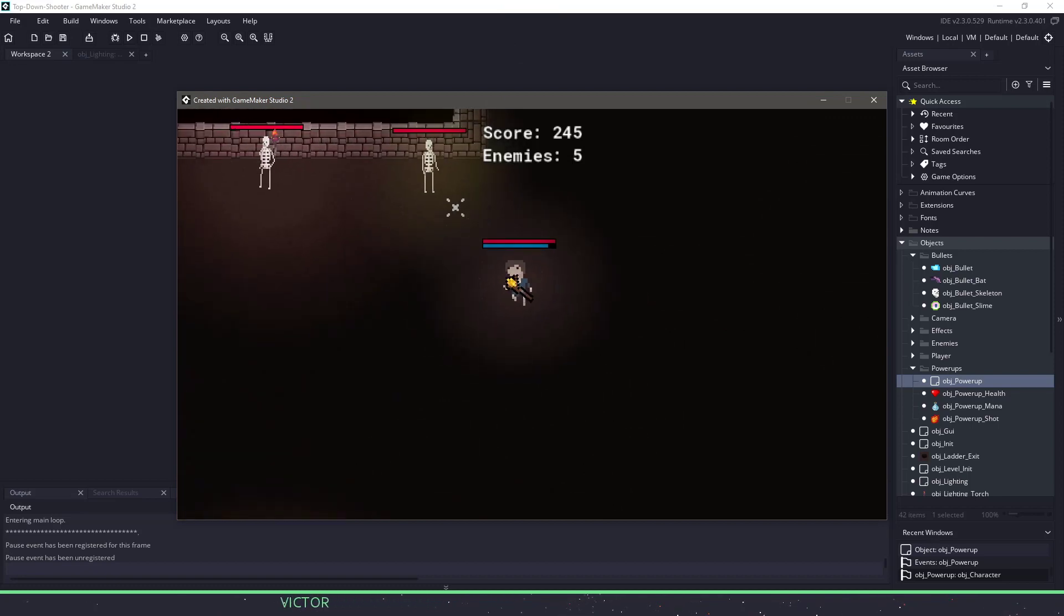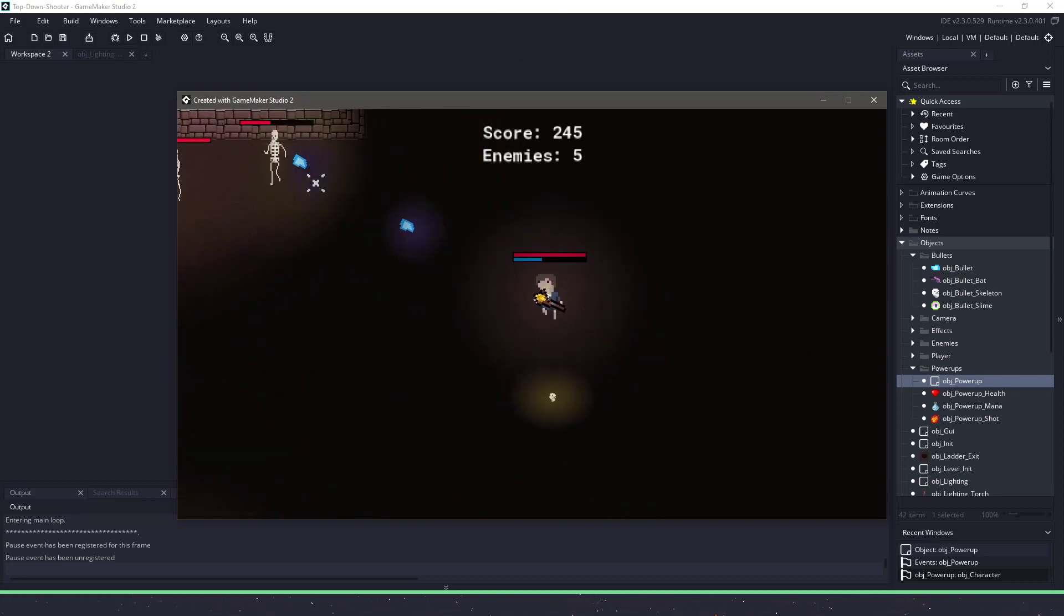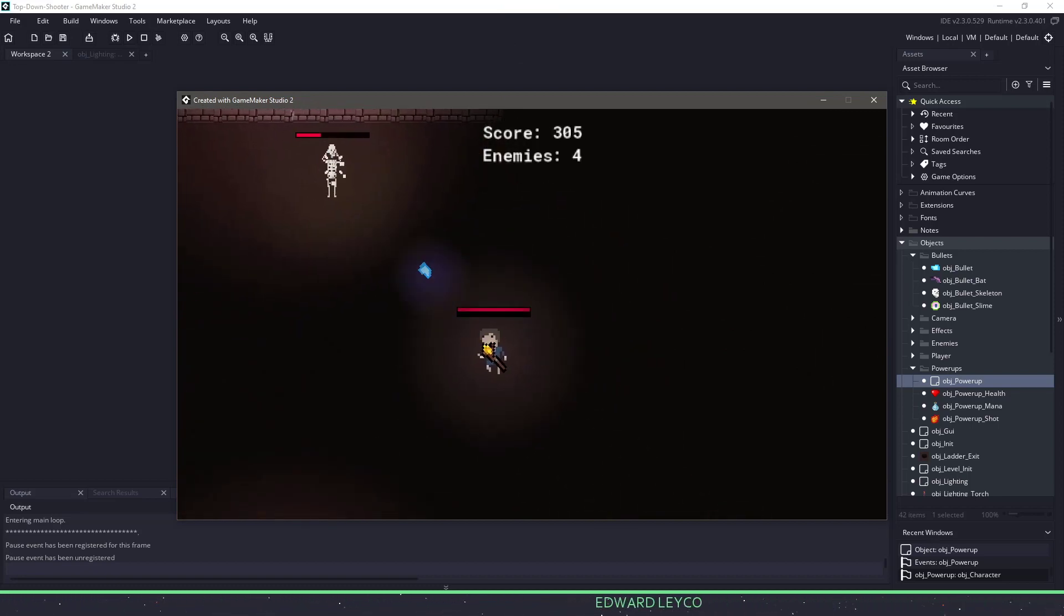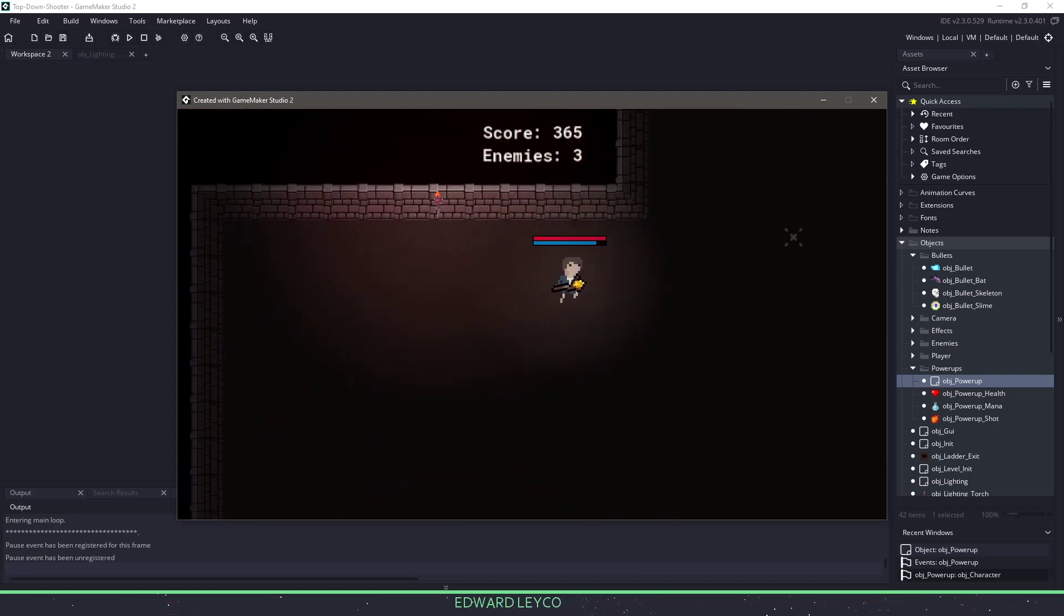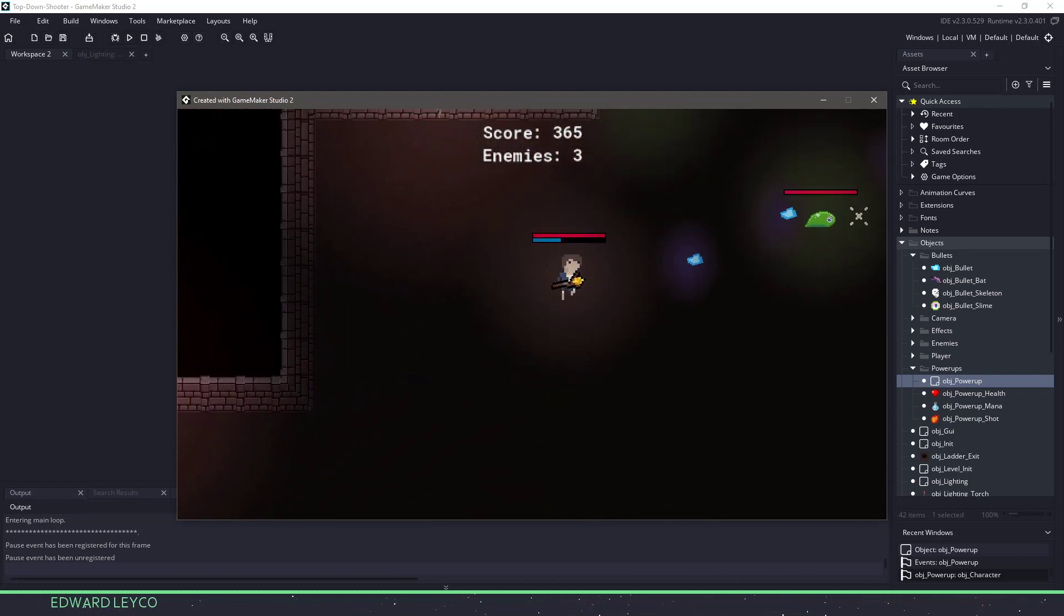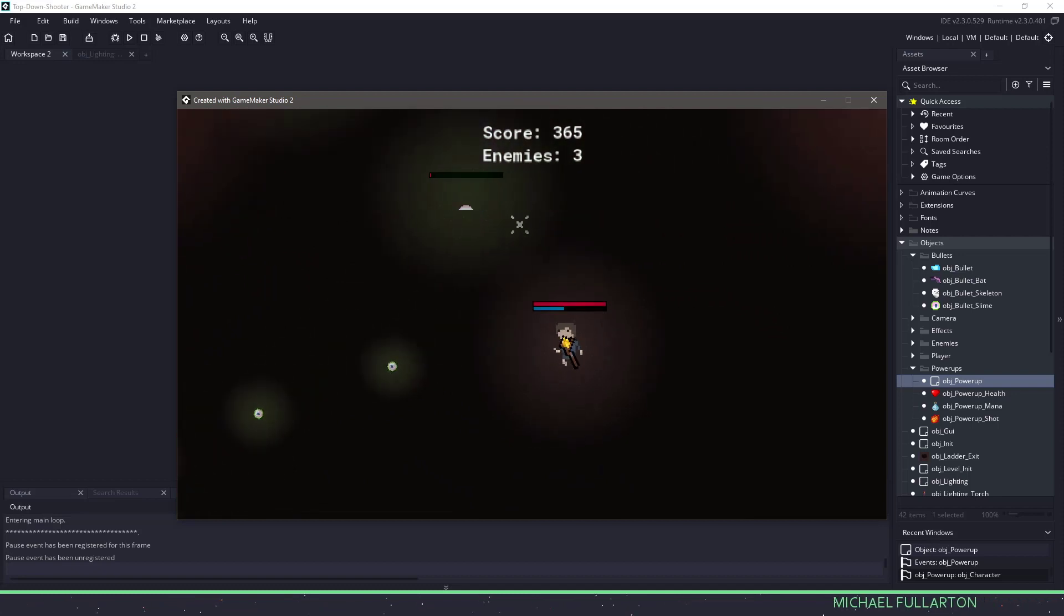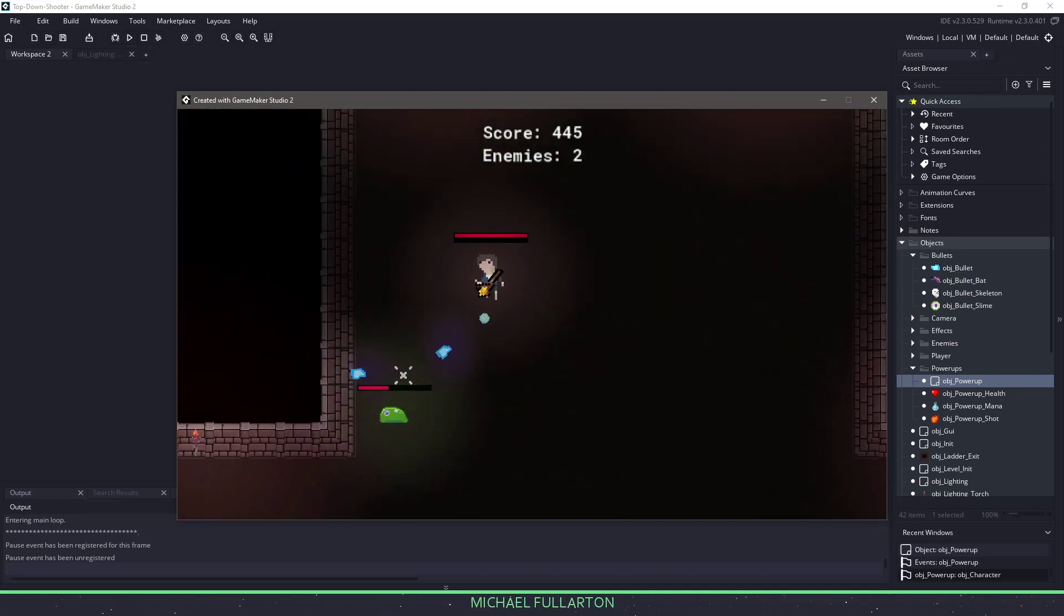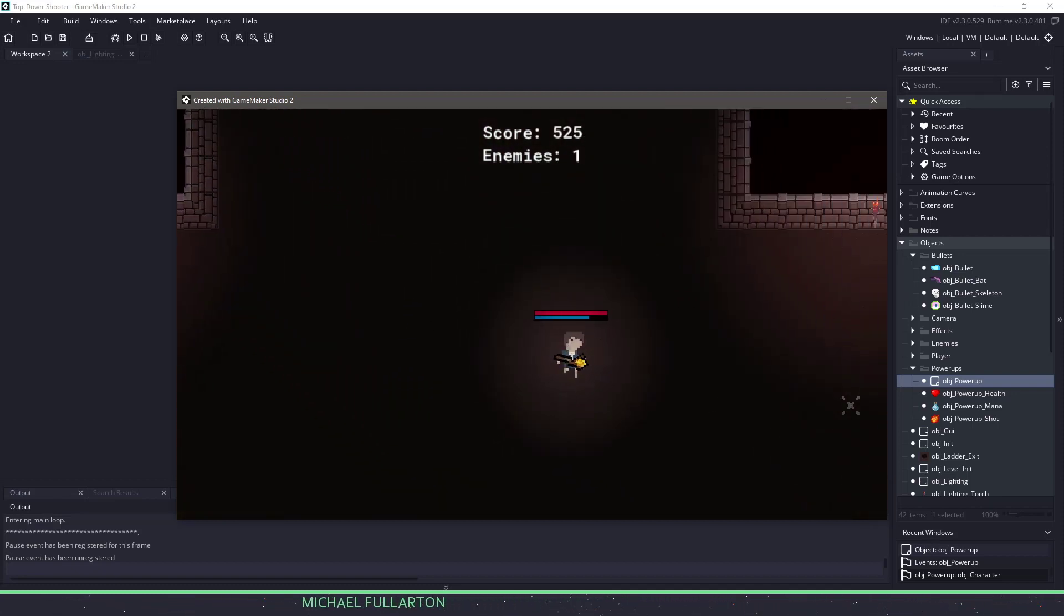Of course, you don't need to defeat the enemies to proceed to the next room, you can just find the ladder down and continue on your way. For each enemy that you kill, you'll get a score, and the further down levels you make it, the bigger your score will increase, but also the tougher the enemies will become.